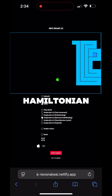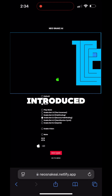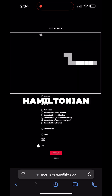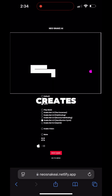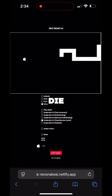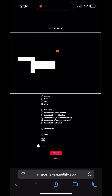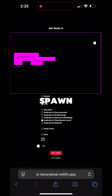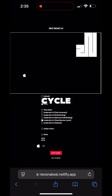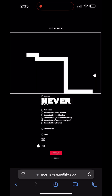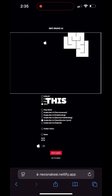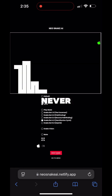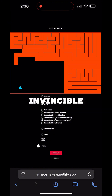This is where the Hamiltonian cycle is introduced in Snakebot 4. The Hamiltonian cycle creates a scenario where the snake can never die. This is achieved because the snake traverses every spawn point of the apple in a complete cycle, meaning there will never be an overlap. This gives the snake the opportunity to never run into itself, making it invincible.